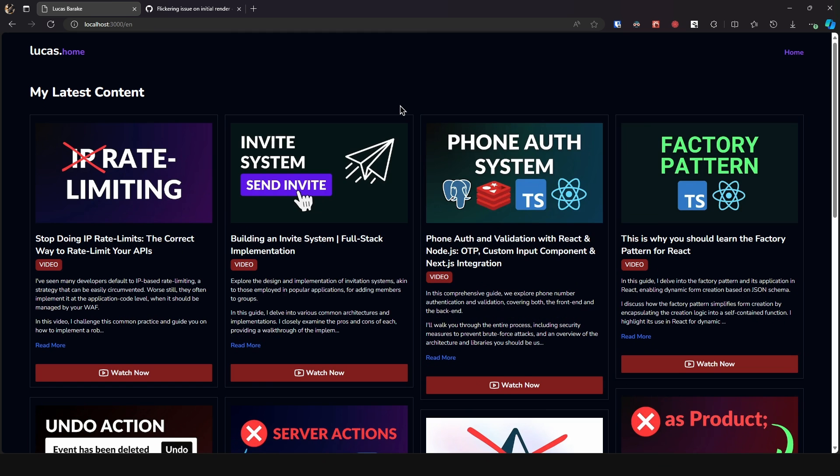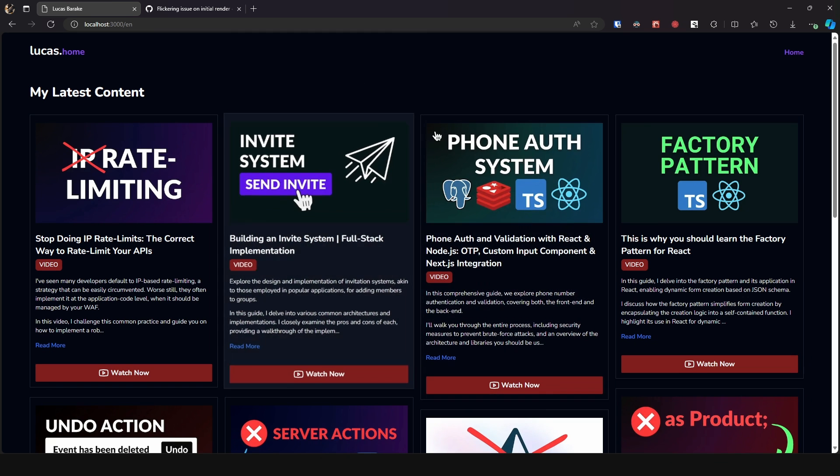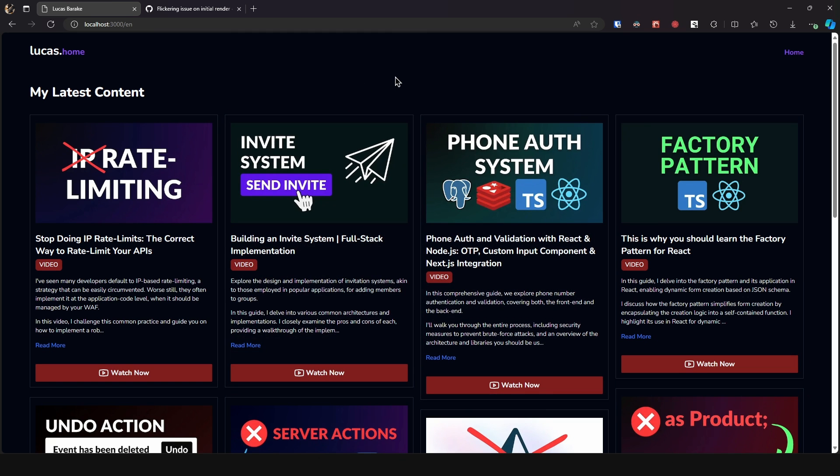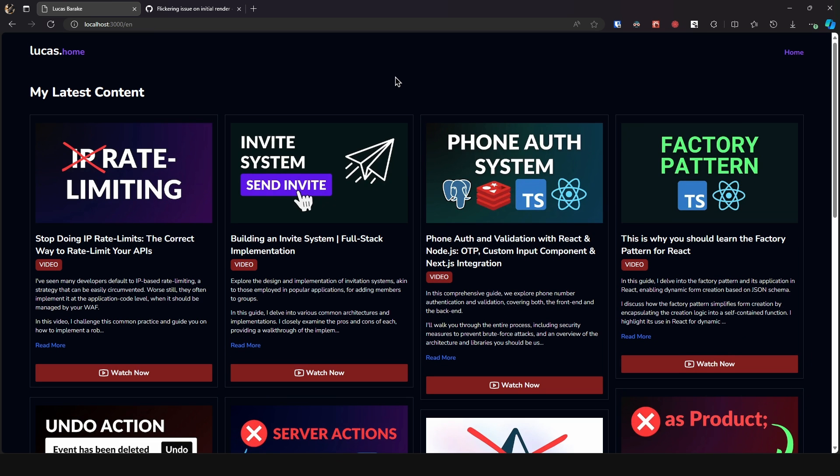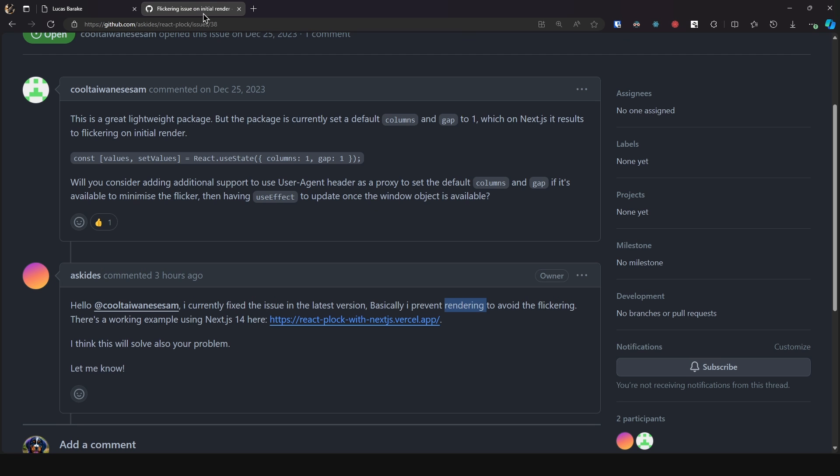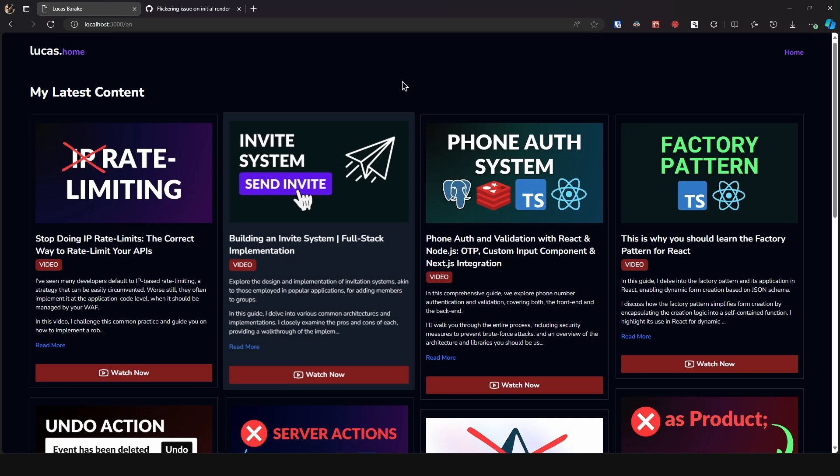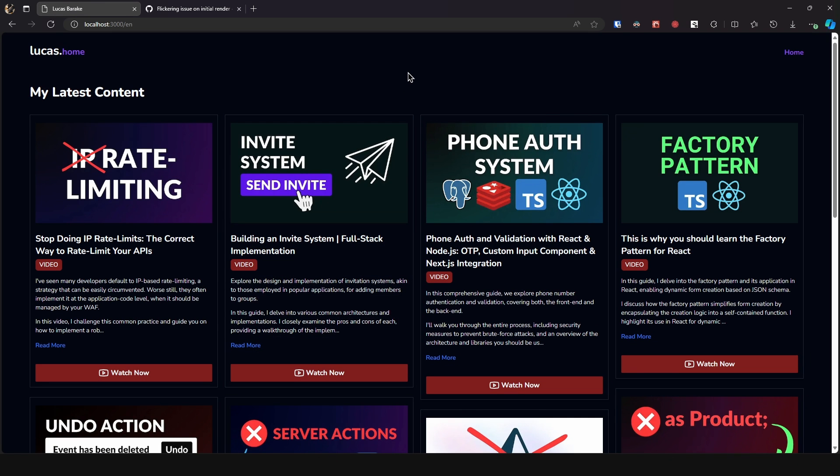So if I refresh I have this loading skeleton denoting that well the content is loading which in other terms means that it is hydrating in the client. That way we avoid this flicker and the user can see right away where the content will be positioned. Now this could be a better solution than this one from preventing rendering altogether but both can work just fine.